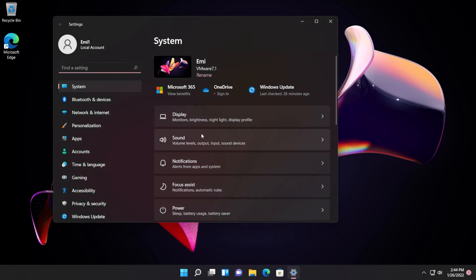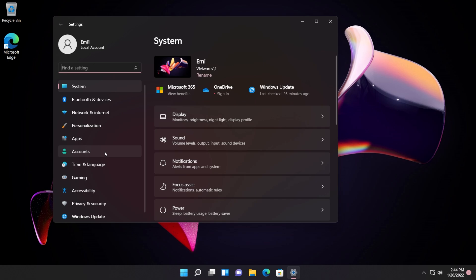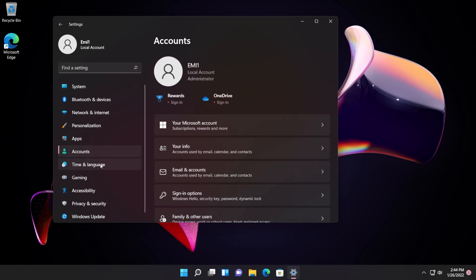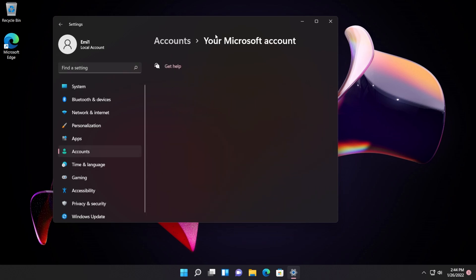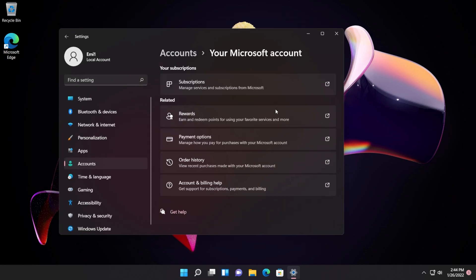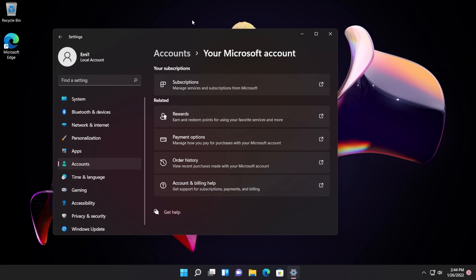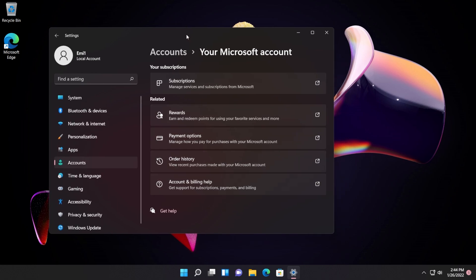We also have now the Your Microsoft Account page in Settings on the main release. If we go into the Settings app and then into Accounts, we should have this new Your Microsoft Account page that was talked about a few months ago. This is a page where you can see more info about your Microsoft account with a few quick links that you can click on and you will be redirected to the Microsoft website.